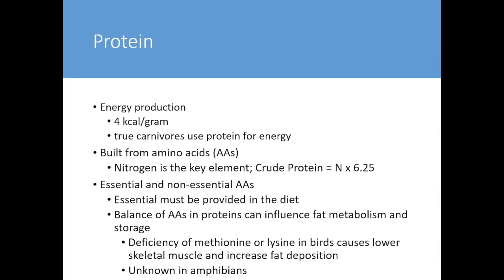Just like fatty acids, there are essential and non-essential amino acids. Essential amino acids must be provided in the diet — for felids, taurine is a key one because they cannot synthesize it from other amino acids. There's some evidence that the balance of amino acids in proteins influences fat metabolism and storage, which we know from studying effects of methionine and lysine deficiency in birds, but this is really not well understood in amphibians.